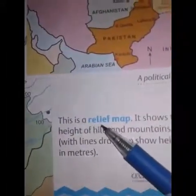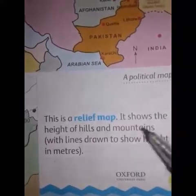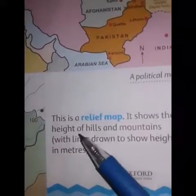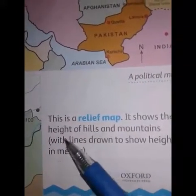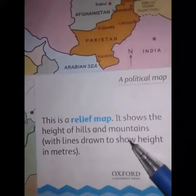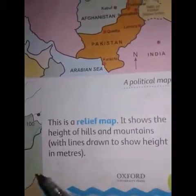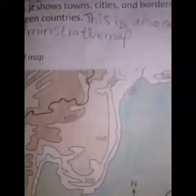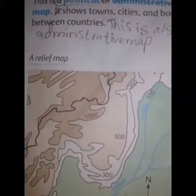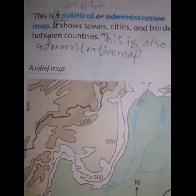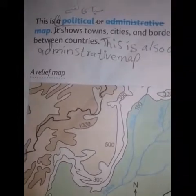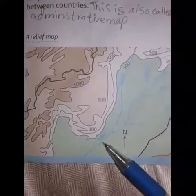This is a relief map — it shows the height of hills and mountains with lines drawn to show height in meters. یہ relief maps ہیں۔ Relief maps کے ذریعے hills and mountains کی جو height ہے، اسے meters میں دکھایا جاتا ہے۔ یہ دیکھئے۔